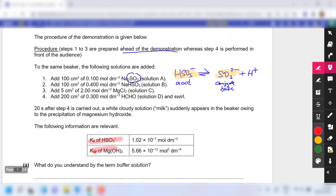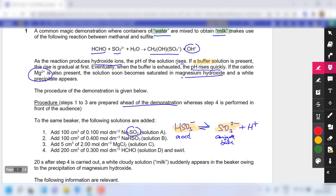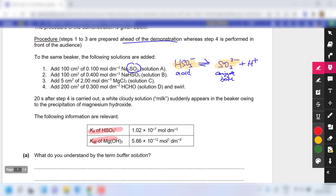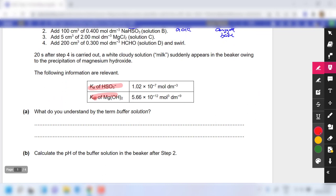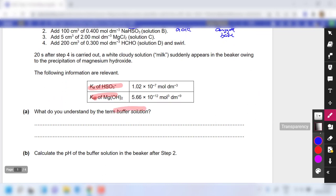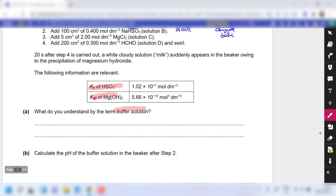Because a buffer is mentioned, naturally a definition question is asked. A buffer solution is a solution which resists the change in pH when a small amount of acid or base is added.